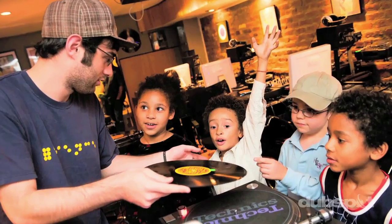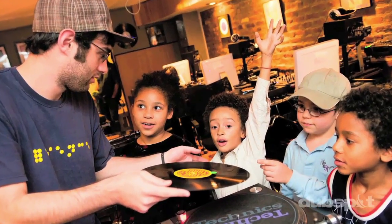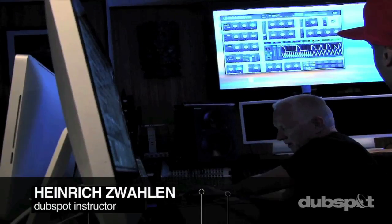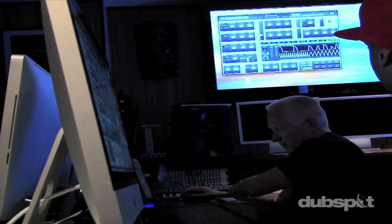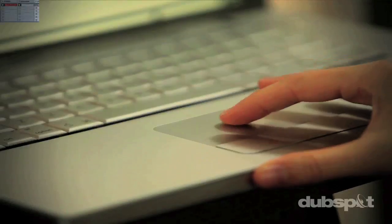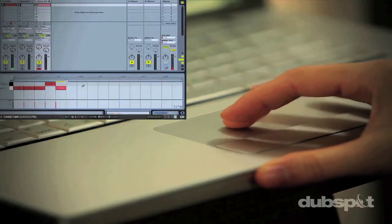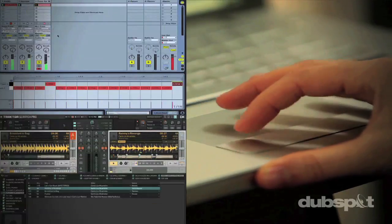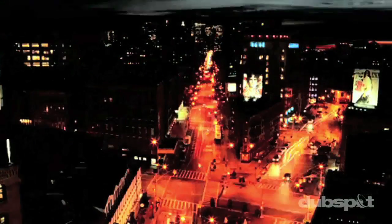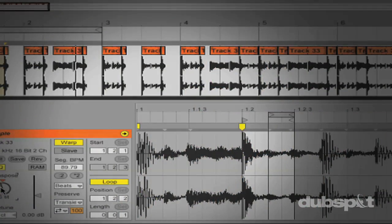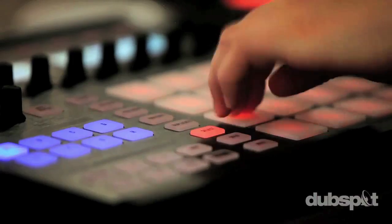For students of all ages, all levels, and all styles of music, DubSpot is here to help you achieve your goals. With course offerings both online wherever you are and at our school in the heart of New York City, we are ready to guide you through the next phase of your musical transformation.